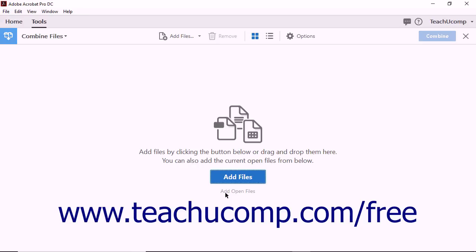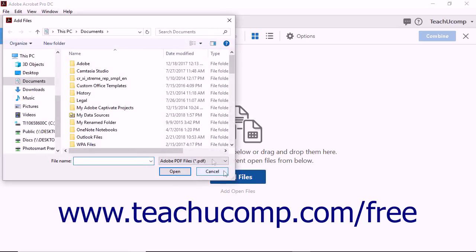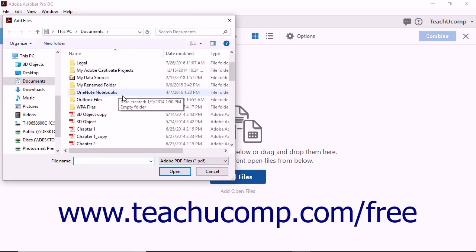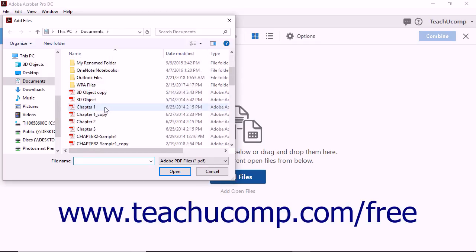To combine two files into one PDF, click the Add Files button in the main document window. The Add Files dialog box then opens. Navigate to find the file or files you want to combine.